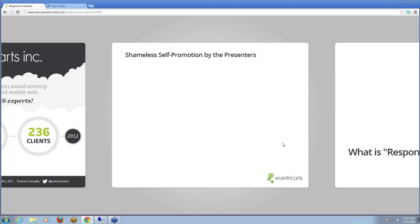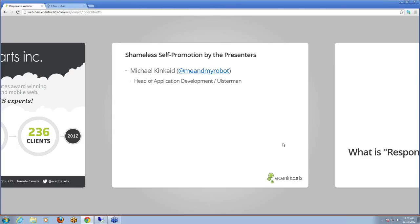My name is Michael Kincaid. I'm the head of application development here at Eccentric Arts. I'm a certified Kentico trainer and also a certified developer, and you'll know me when I'm talking by my Northern Irish accent. I'll be presenting some of the initial points on our agenda, but like all application developers, I know when to shut up and pass the baton to the experts. The expert in this case is my companion, Mark Staplehurst. Mark is a senior creative user experience designer and developer, and an all-around front-end wizard.